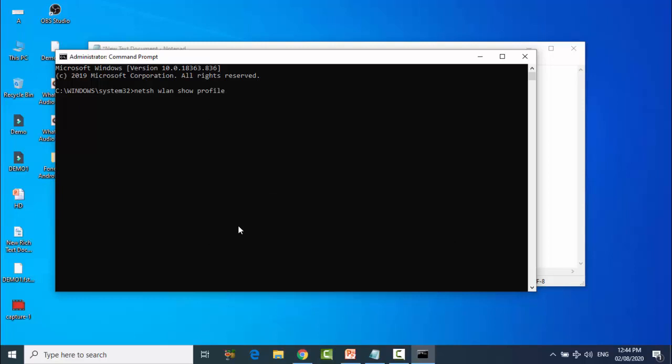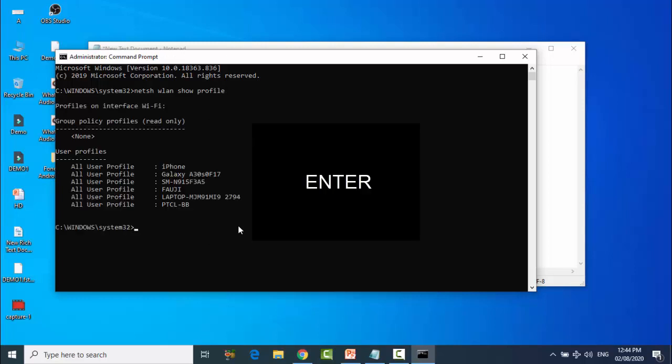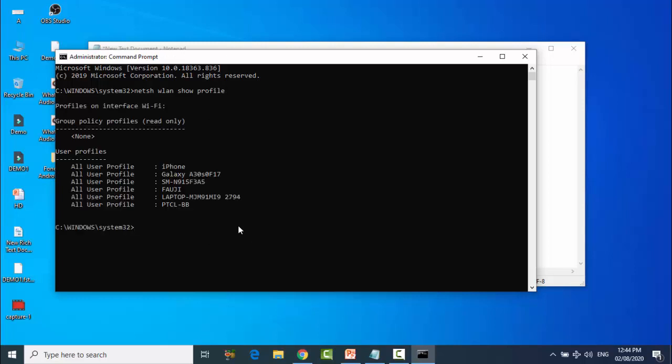And press Enter. You can see all user profiles I use in my computer: iPhone, Galaxy, CO2-N, etc.